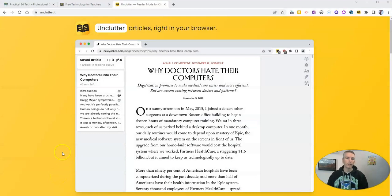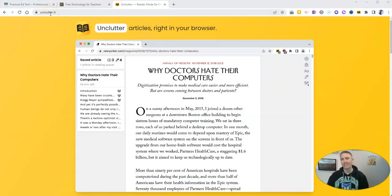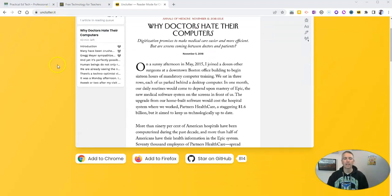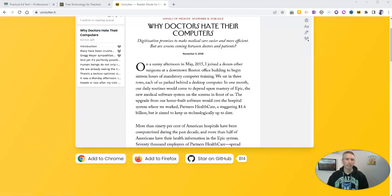It's called Unclutter. You'll find it at unclutter.it, and you can use it as a Chrome extension. You can also use it in Firefox. Let's take a look at how it works.